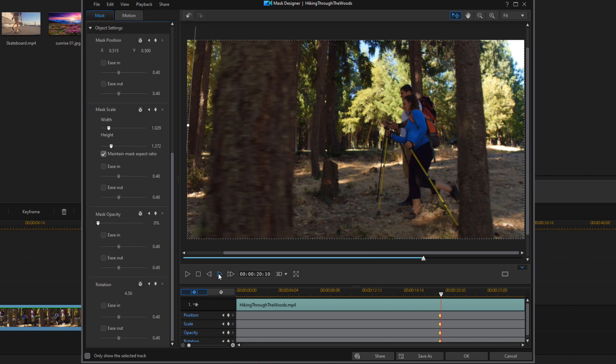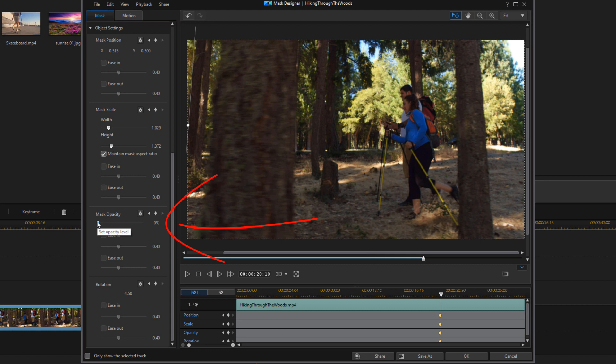And that's good there. So at this position, what I want to do is change my opacity back up to 100 because this is where I want the next scene to start being visible.